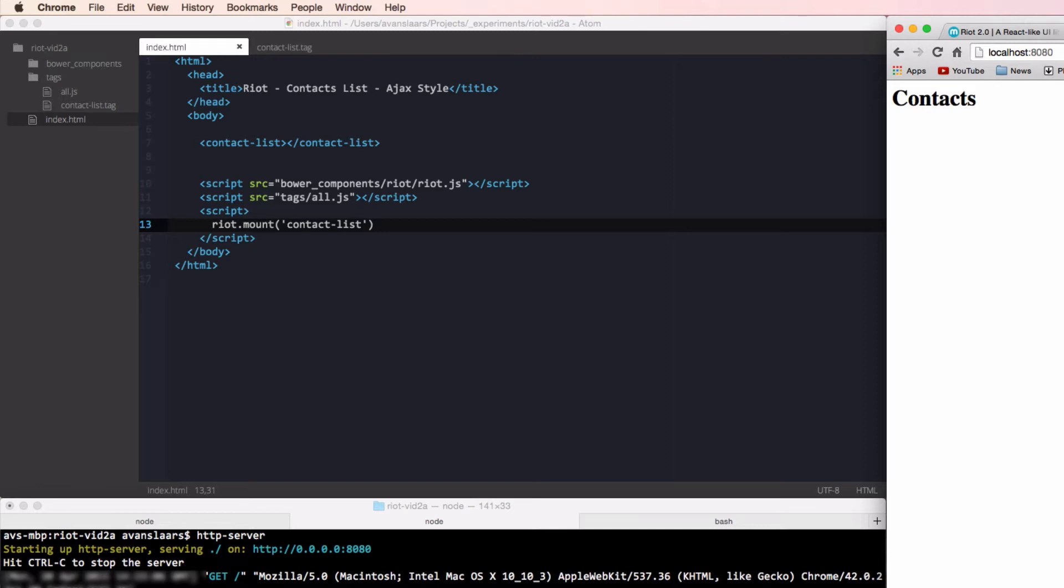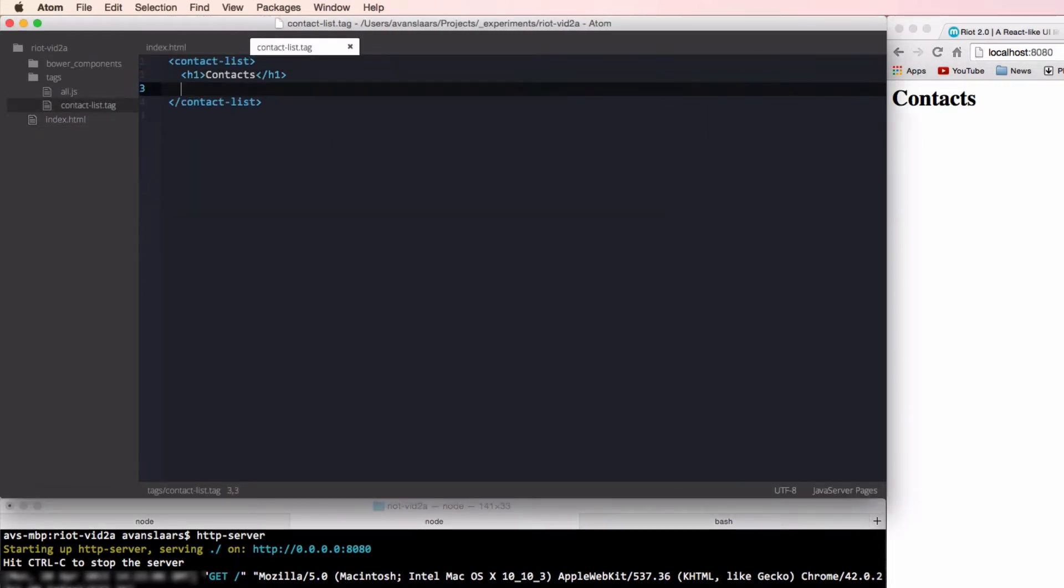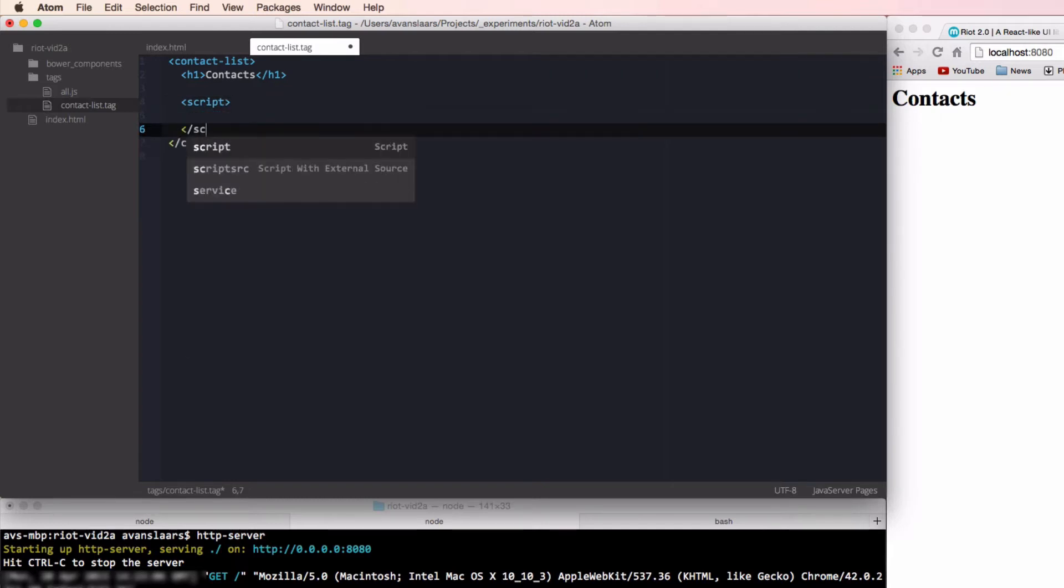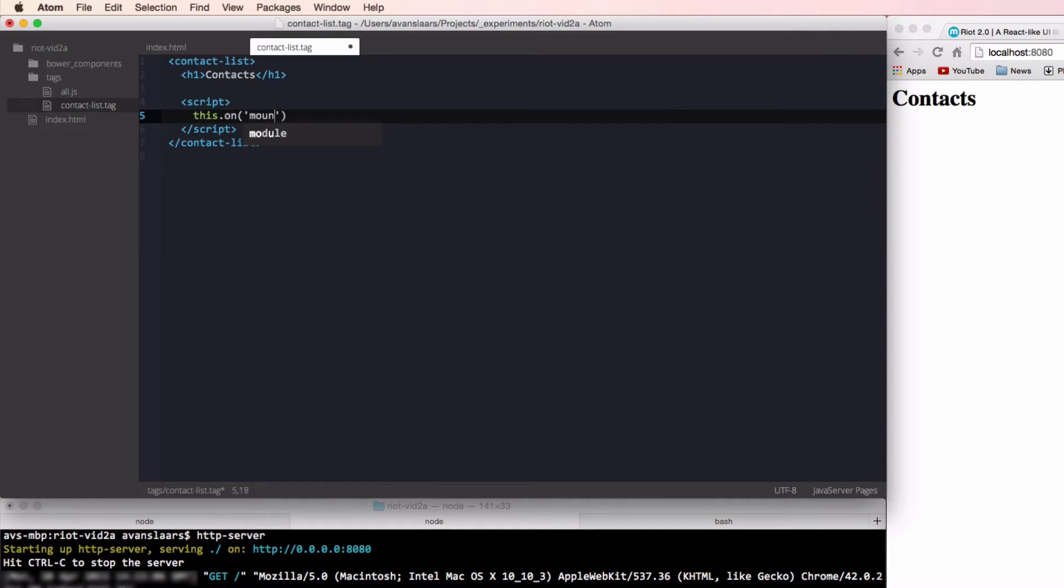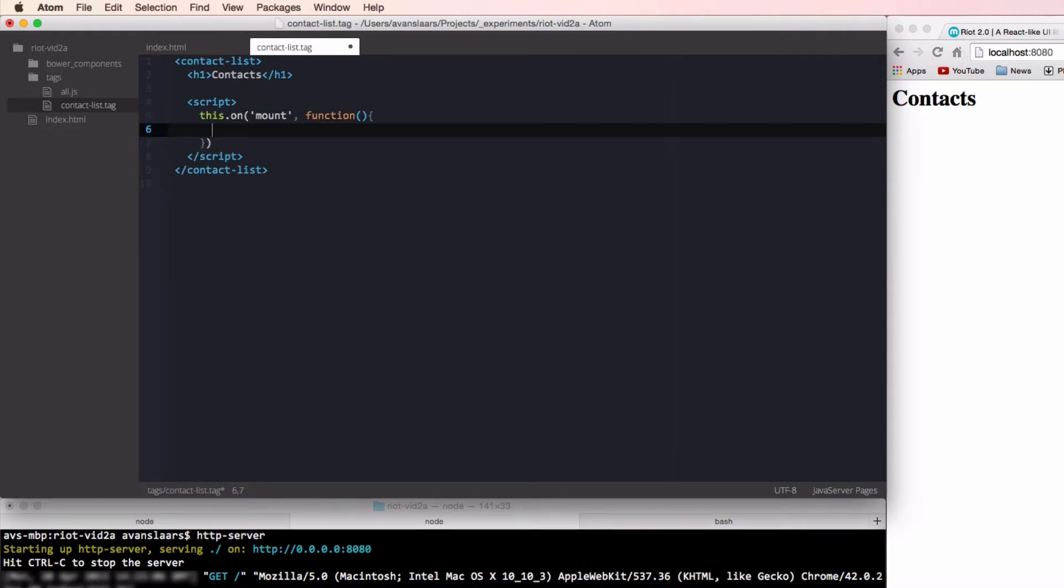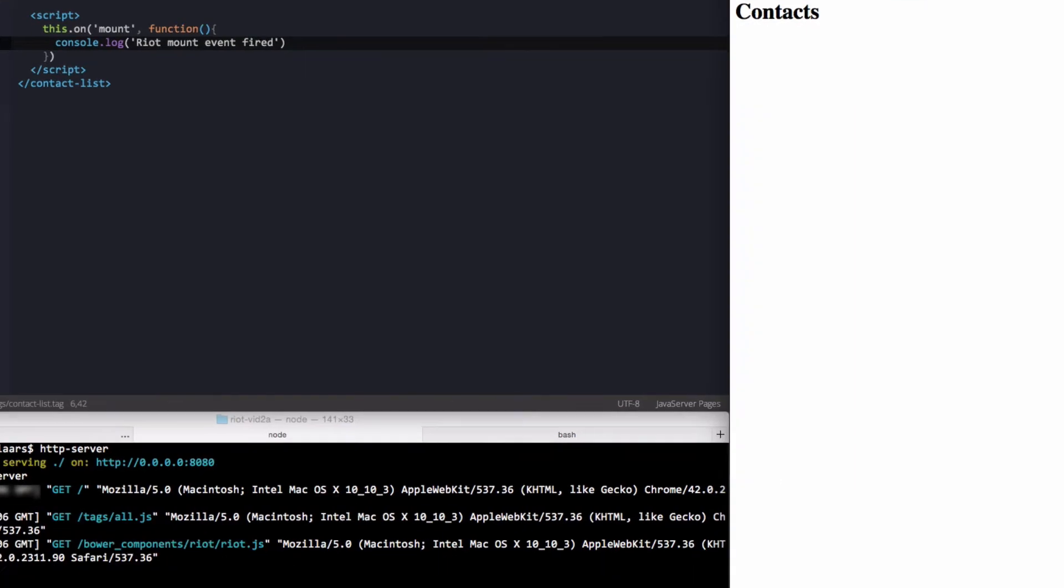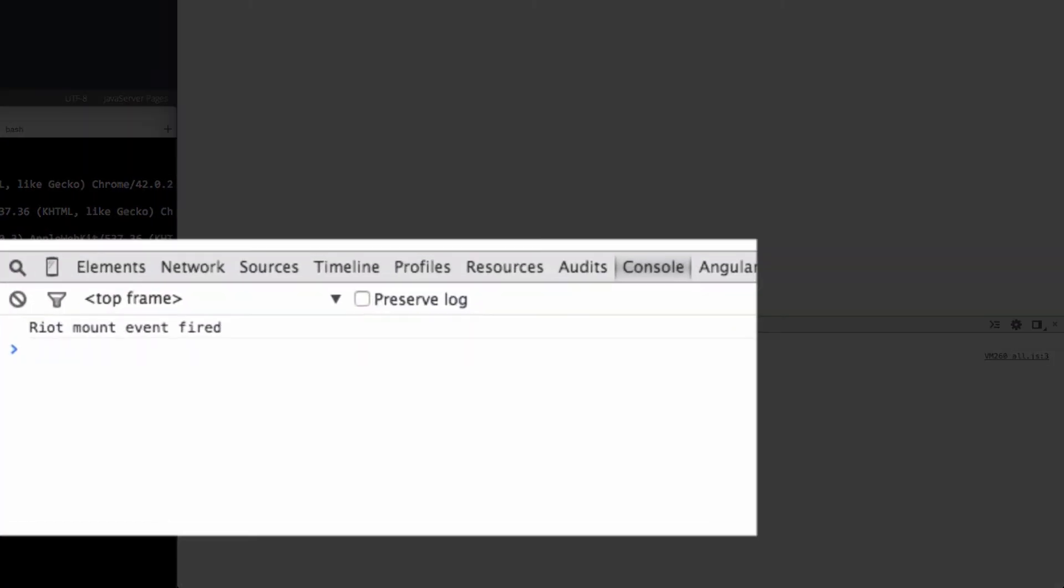When we call riot.mount and riot finishes mounting the tag, the mount event is fired and our tag can respond to this with a handler. We'll add our handler code in the script for our tag. In this case, we're just going to log something out to the console so we can see that the event handler was fired. Let's switch to the browser and open the developer tool so we can see our console output. And when I refresh the page and check the console output, we'll see that the mount event handler code was executed.